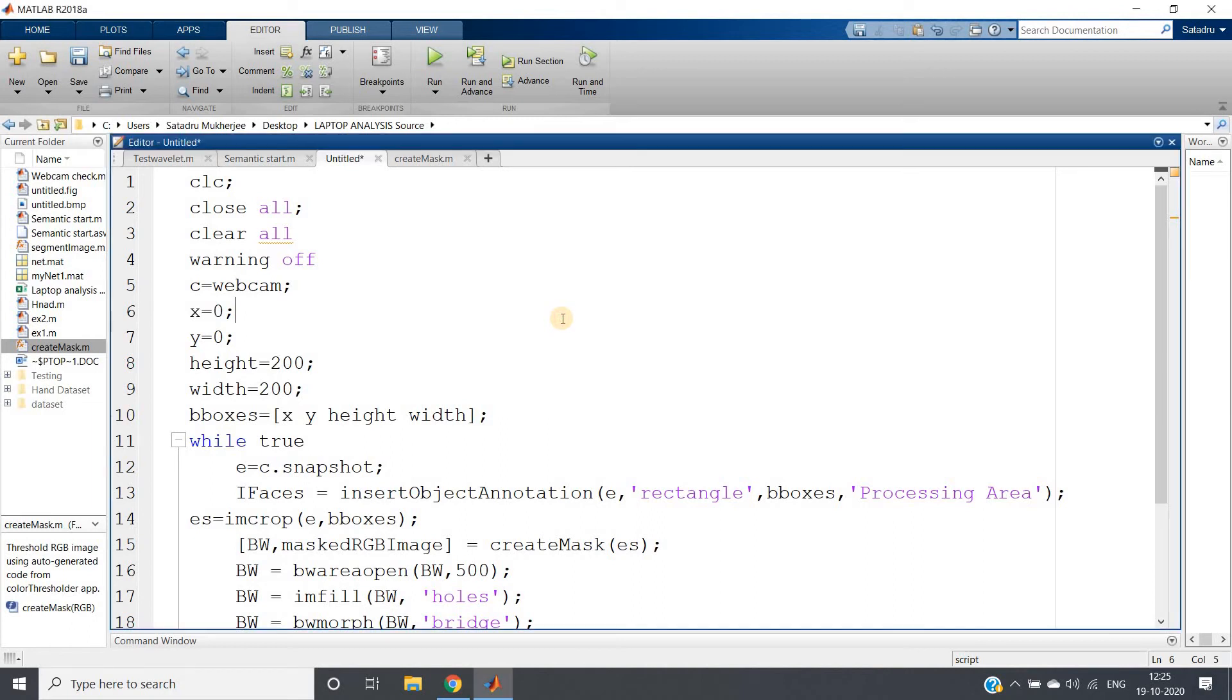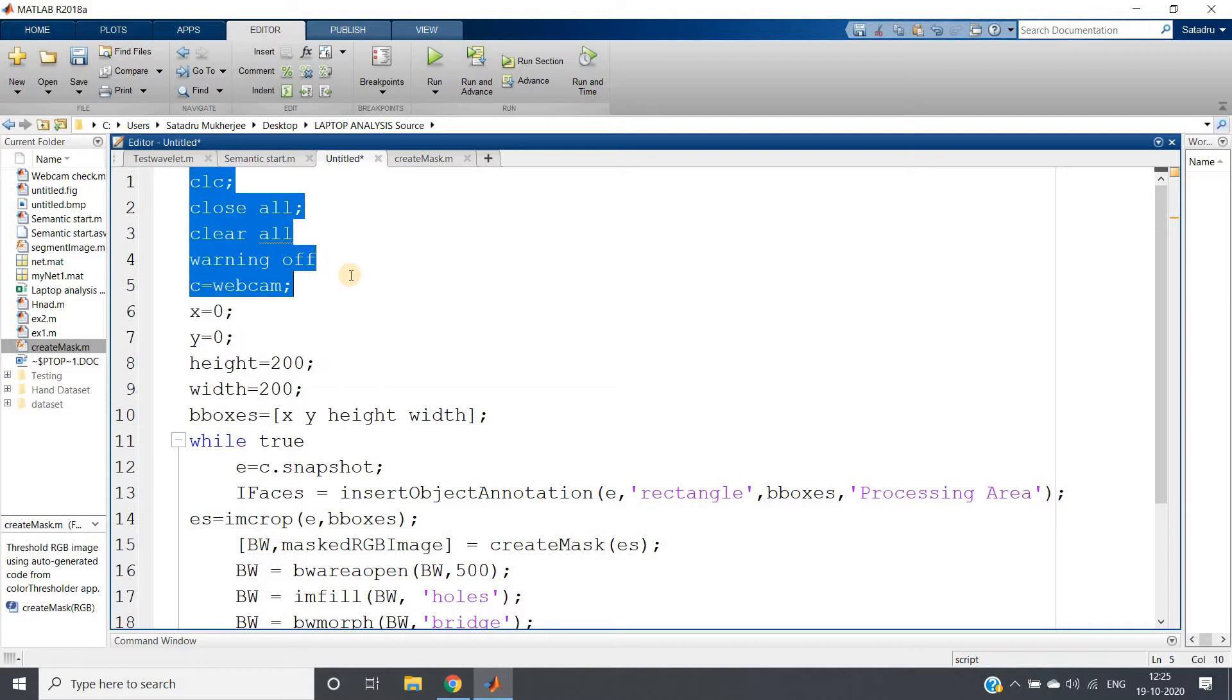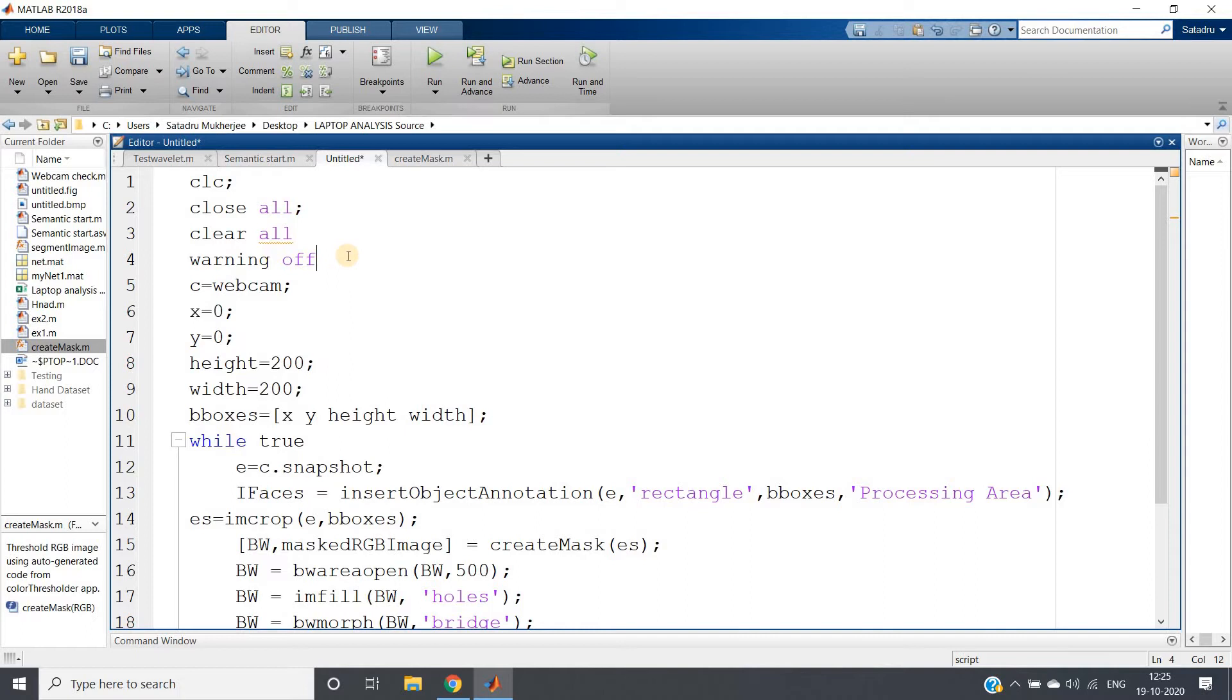Hello friends, welcome to our channel Knowledge Amplifier. In this particular video, I am going to show you some interesting concepts which you can use in your image processing project at a particular point of time. In my previous video, I have shown you how to create a mask.